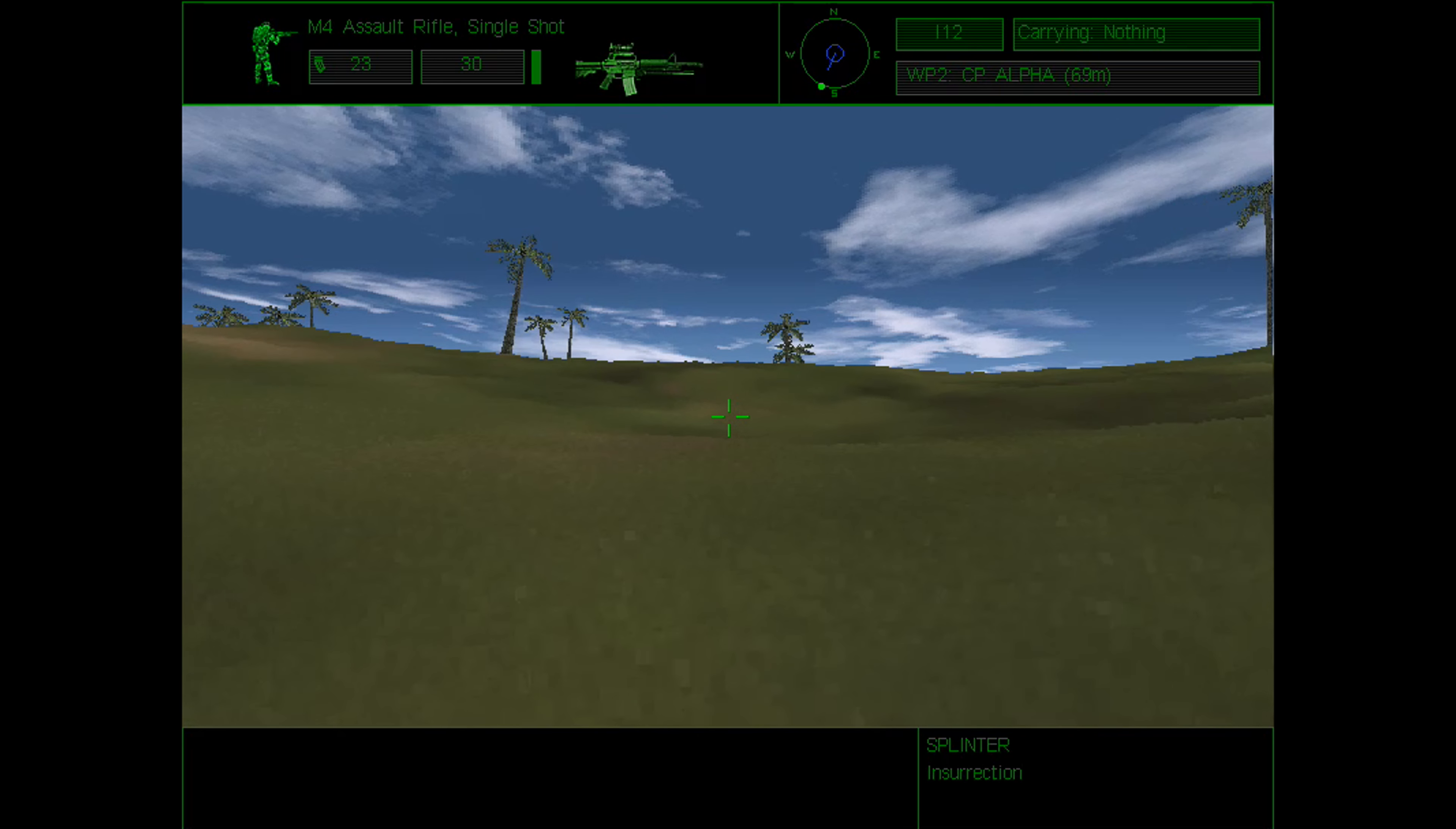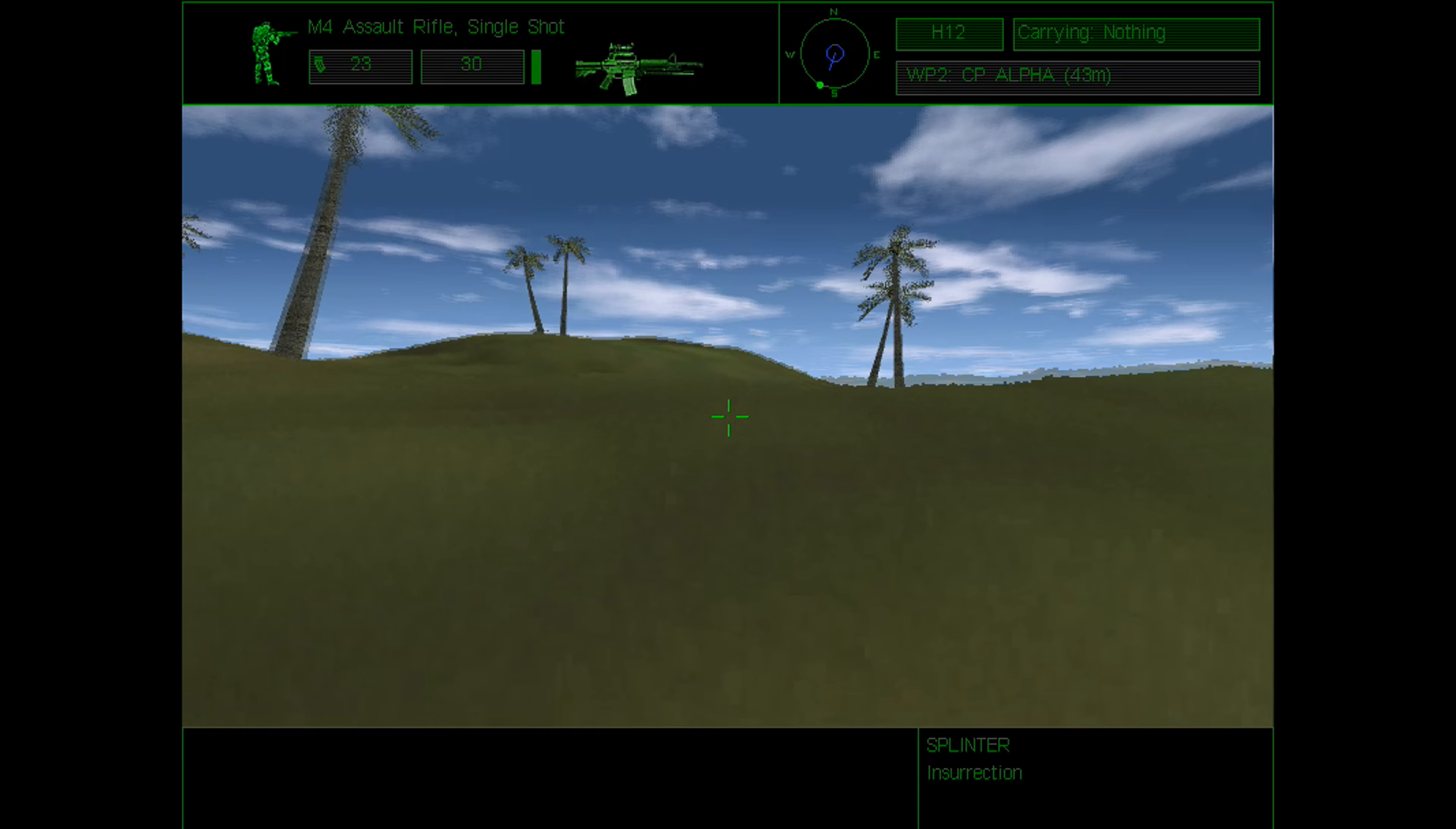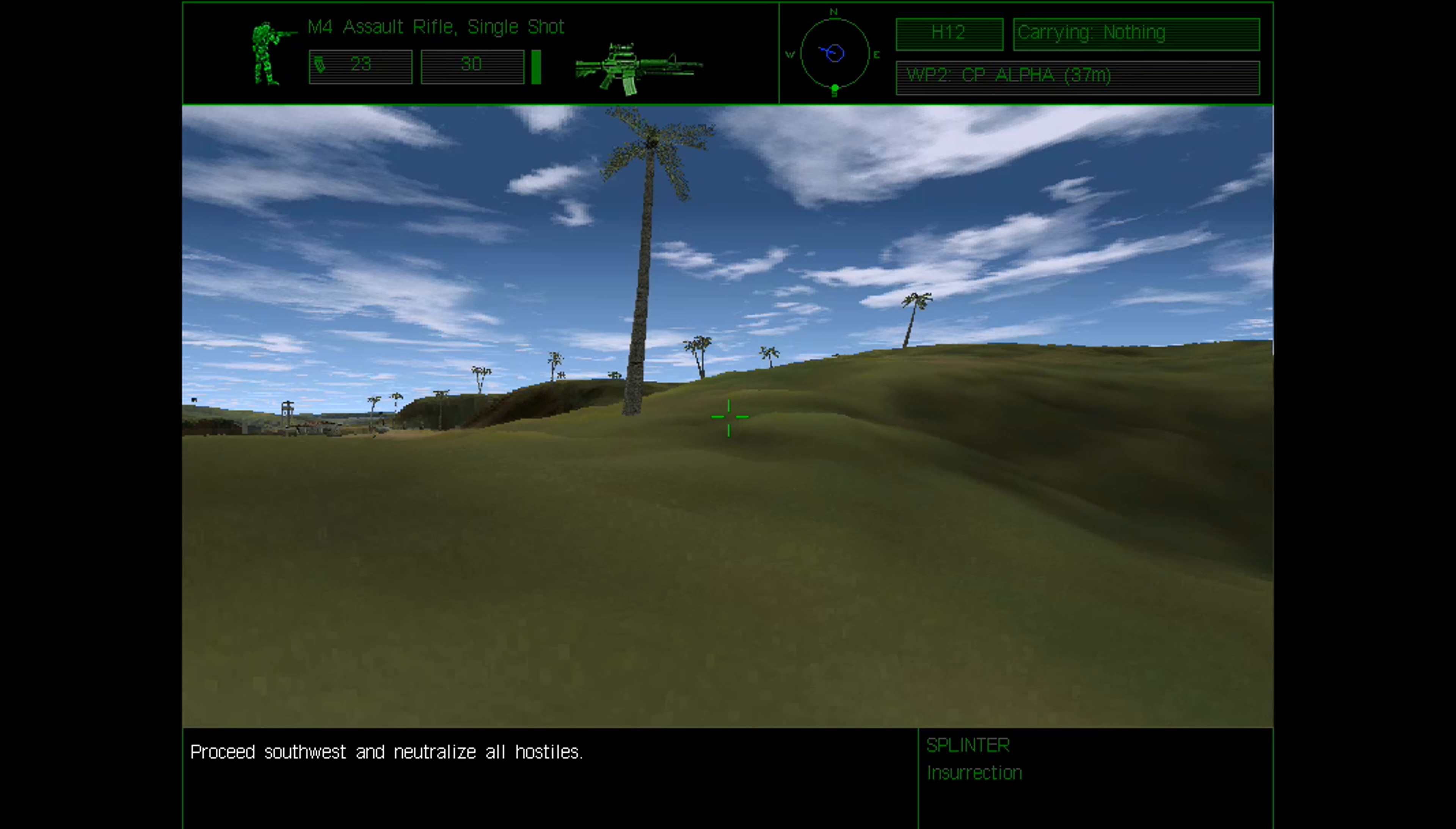Alpha to Bravo, in position. Waiting for your signal. Charlie, in position. We'll move on your signal. King six to all elements, you are clear to move in on the objective.